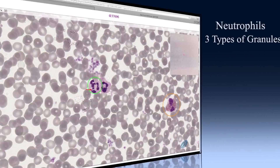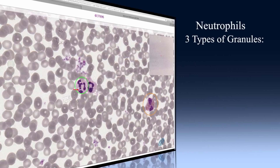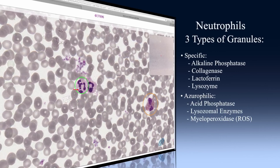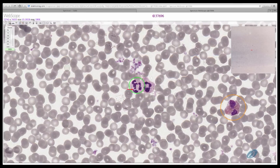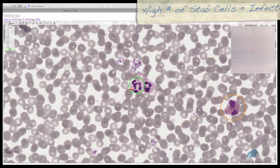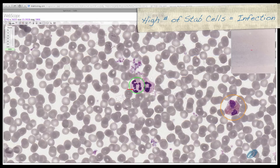Neutrophils contain three types of granules: specific, azurophilic, and tertiary. The specific granules contain alkaline phosphatase, collagenase, lactoferrin, and lysozyme. Immature neutrophils are known as stab or band cells, which we will see later in lab. If numerous amounts of stab cells are present in the peripheral blood, that can be indicative of an active infection.